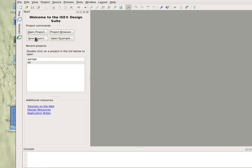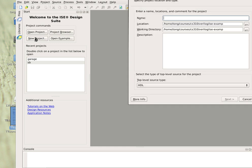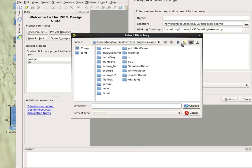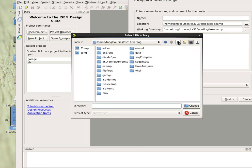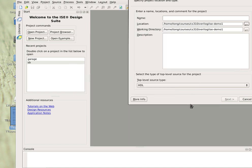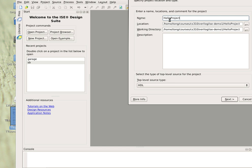We just click on new project. We have to specify a directory that we work on. Suppose I choose this directory isedemo1. We give a name to the project, suppose we call that hello project, and click next.